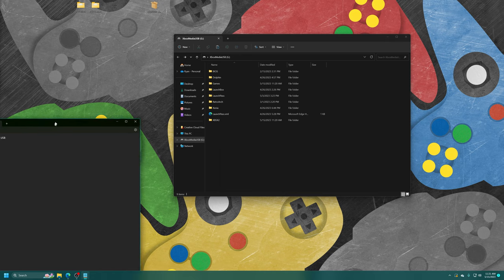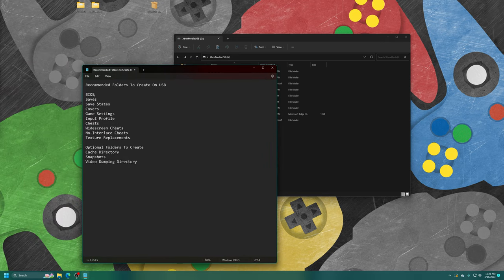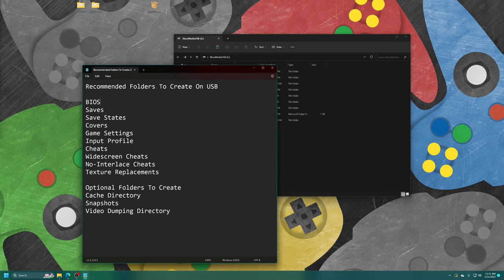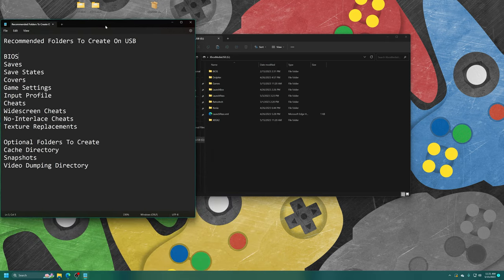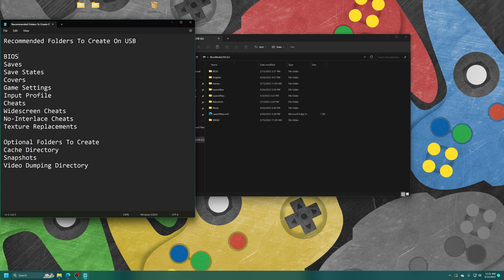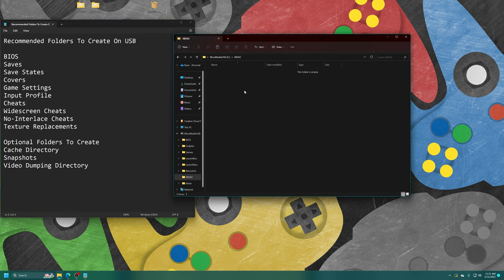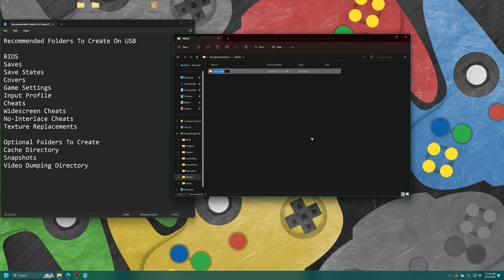There are a number of folders that we're going to want to make here. I have some recommended folders that you'll want to put on USB drive as well as optional ones if you desire. Inside the XBSX2 2.0 folder, I want to make a new folder for my BIOS files.